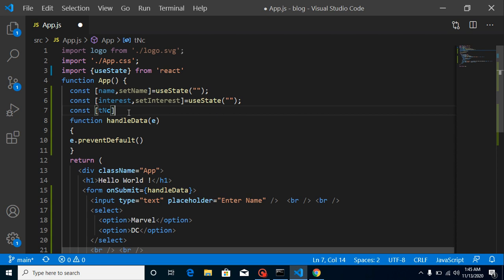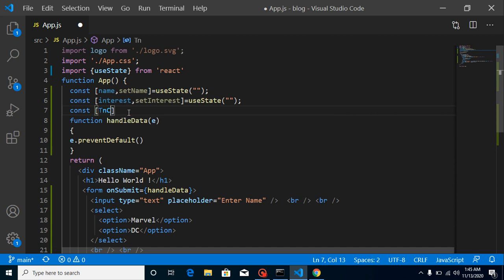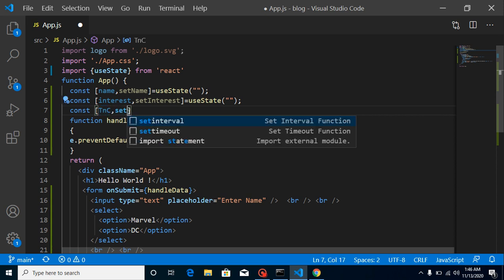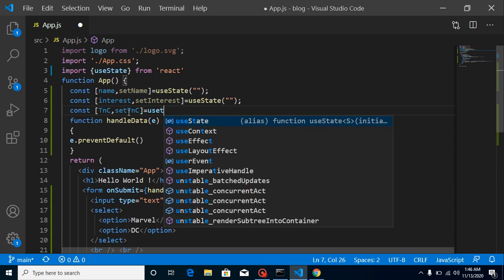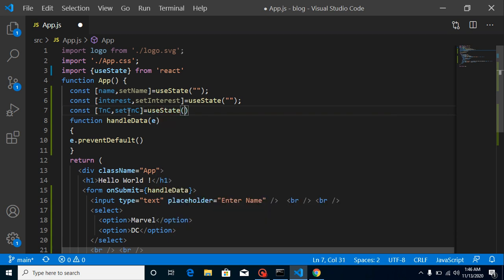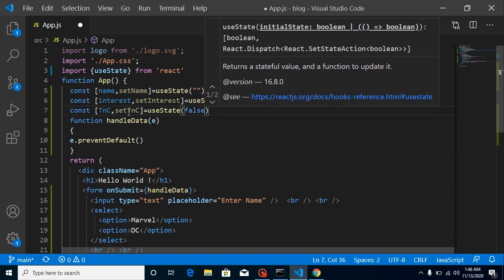And lastly, let's define const [TandC, setTandC] for terms and conditions. By default, useState can be false, since by default the checkbox should not be checked.